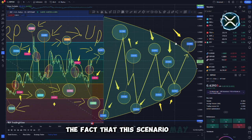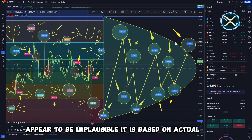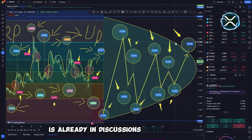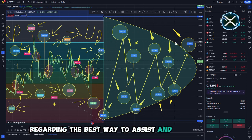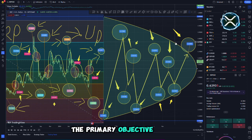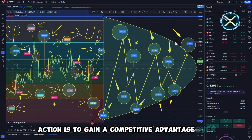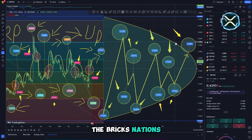Despite the fact that this scenario may appear to be implausible, it is based on actual events. It is already in discussions with Ripple Labs regarding the best way to assist and buy back XRP. The primary objective of this action is to gain a competitive advantage over the BRICS nations.